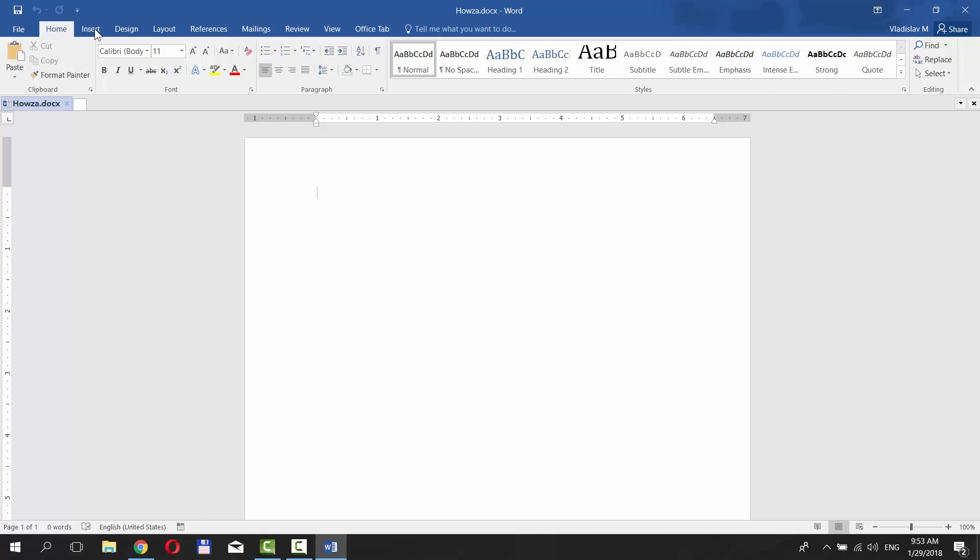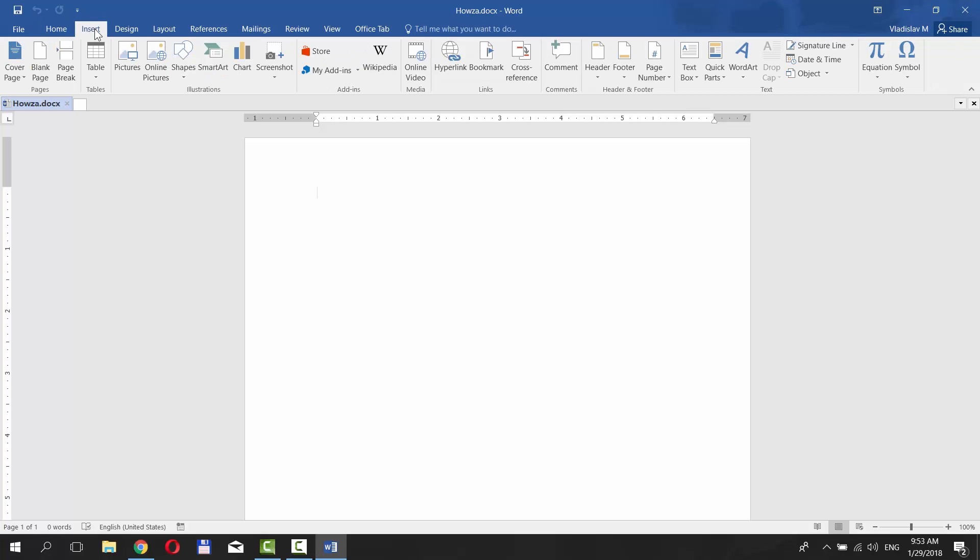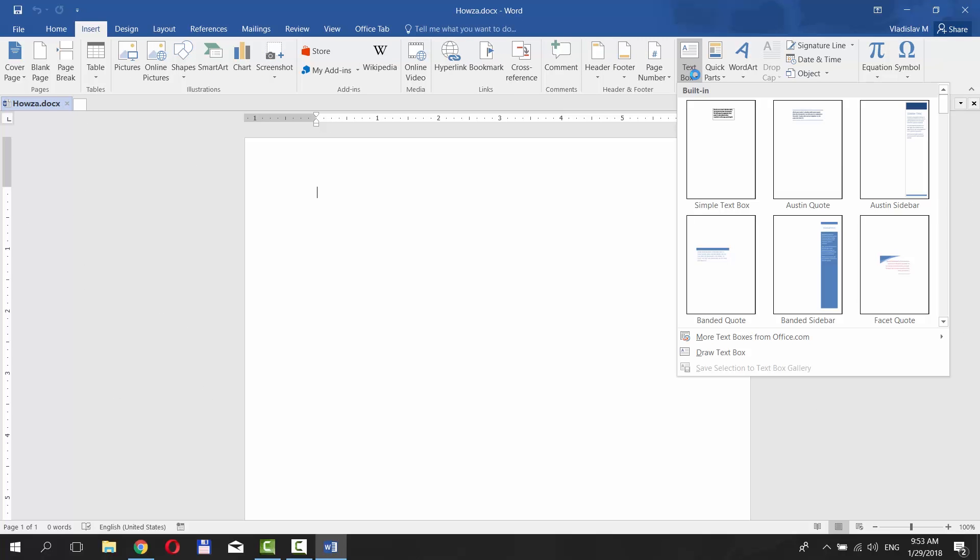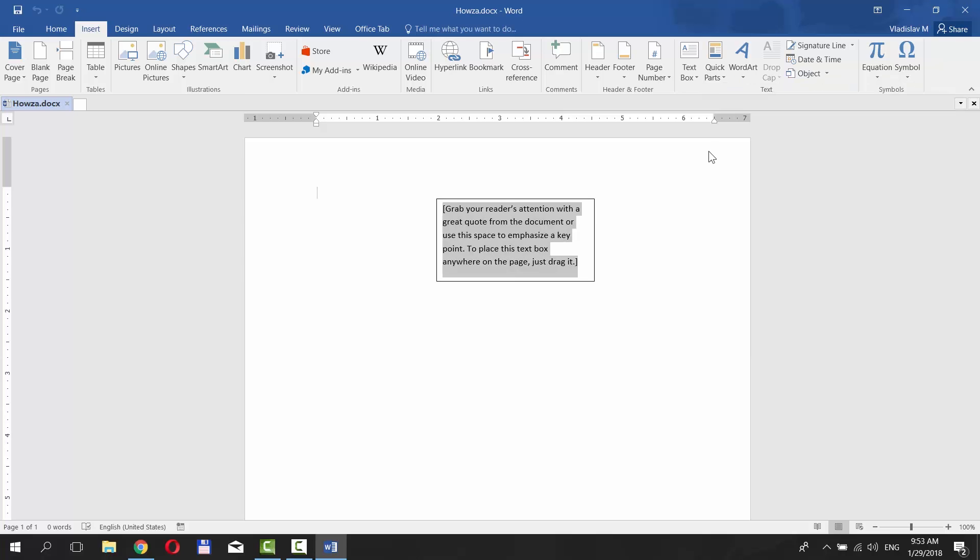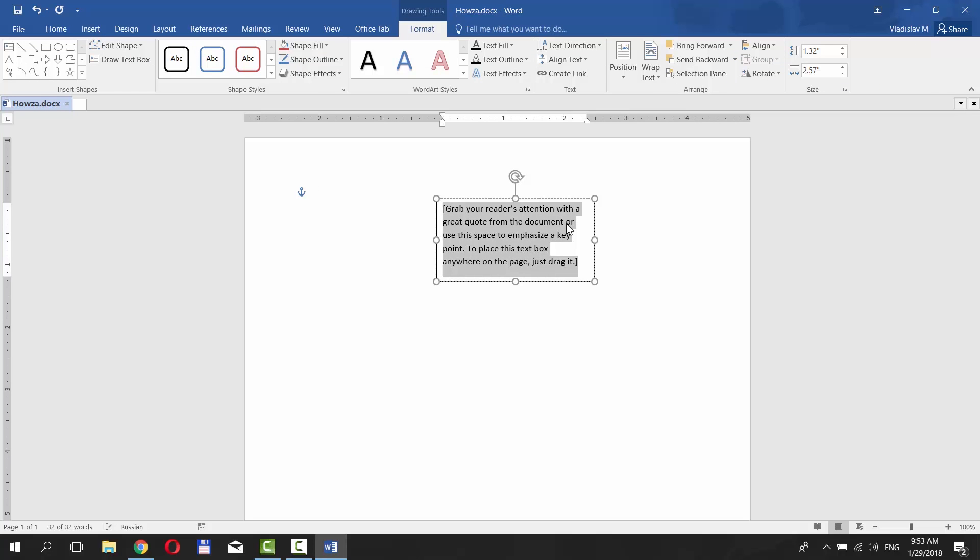Go to Insert tab at the top of the window and click on Text Box. Choose Simple Text Box. Paste the text you need.